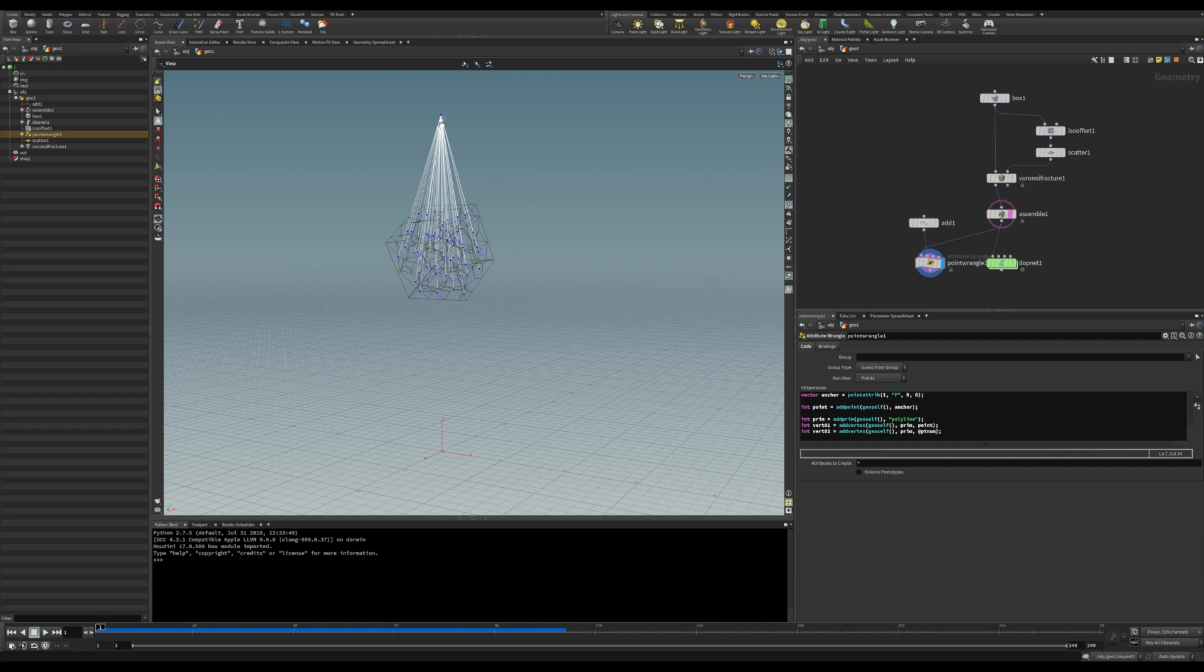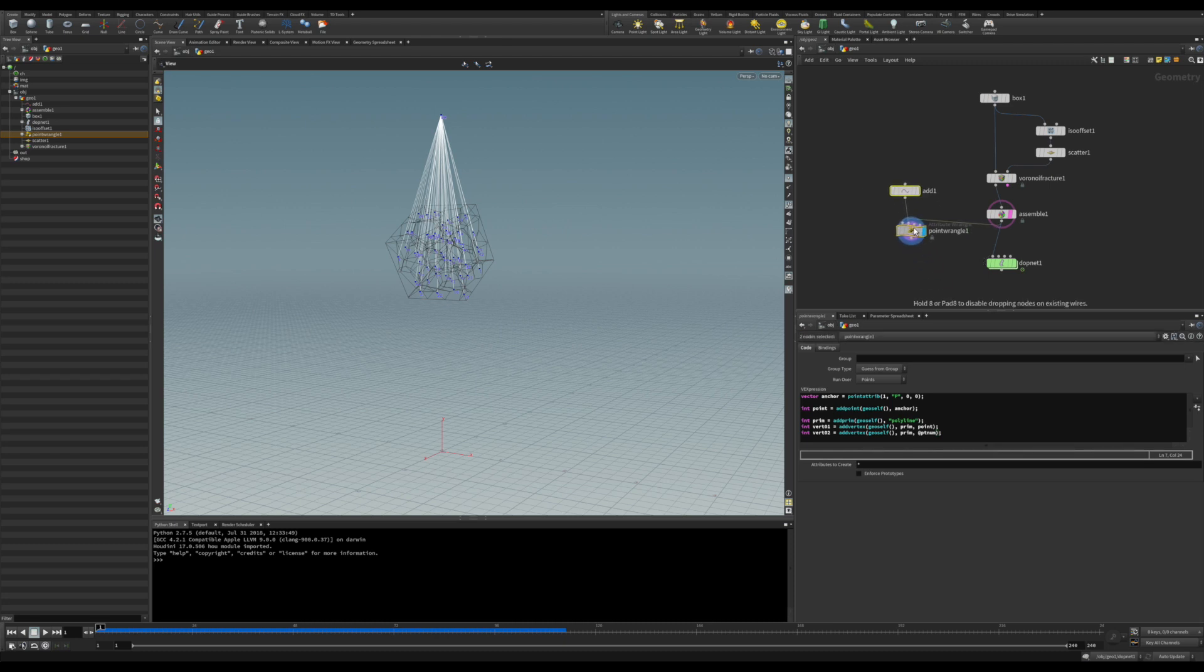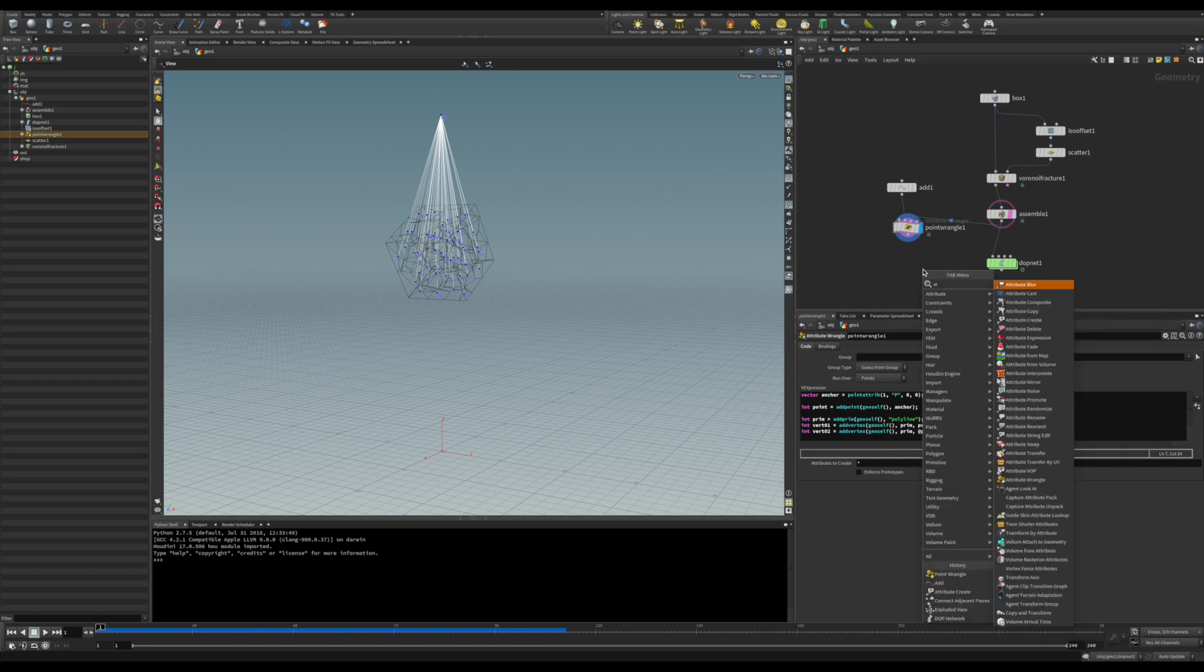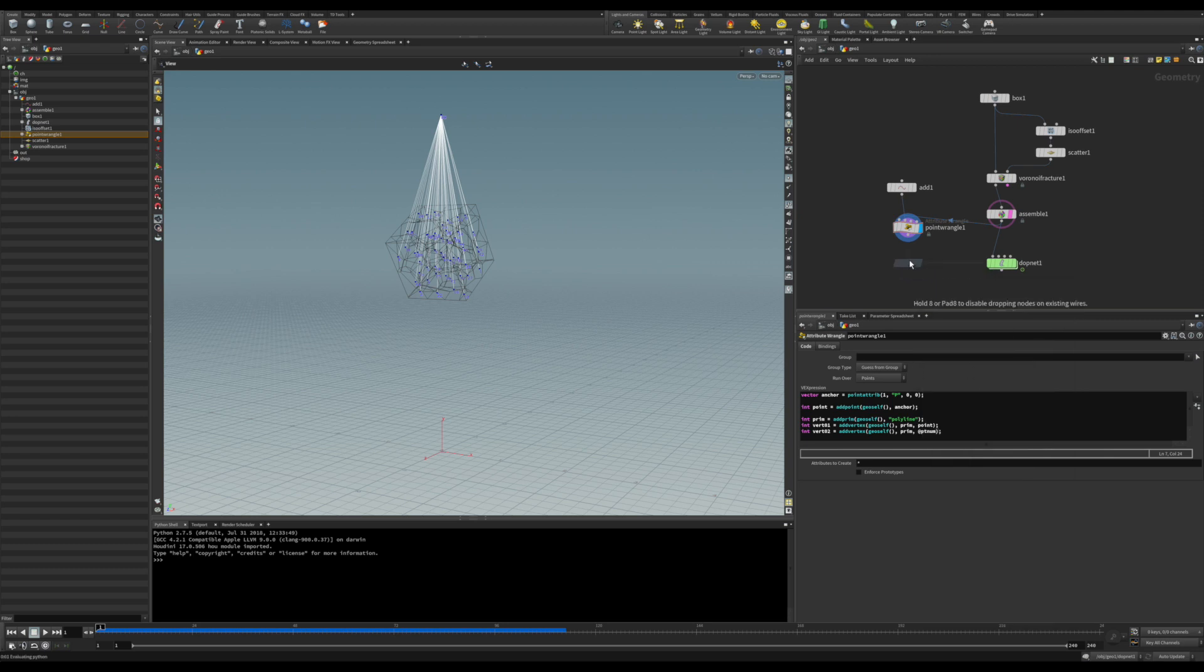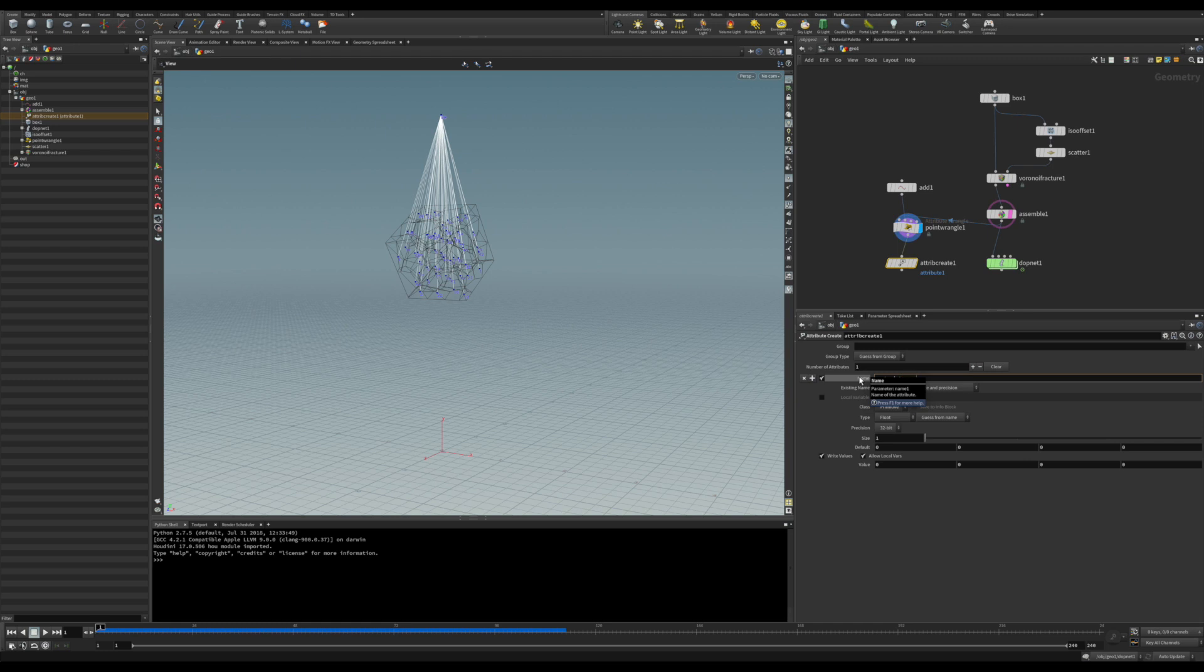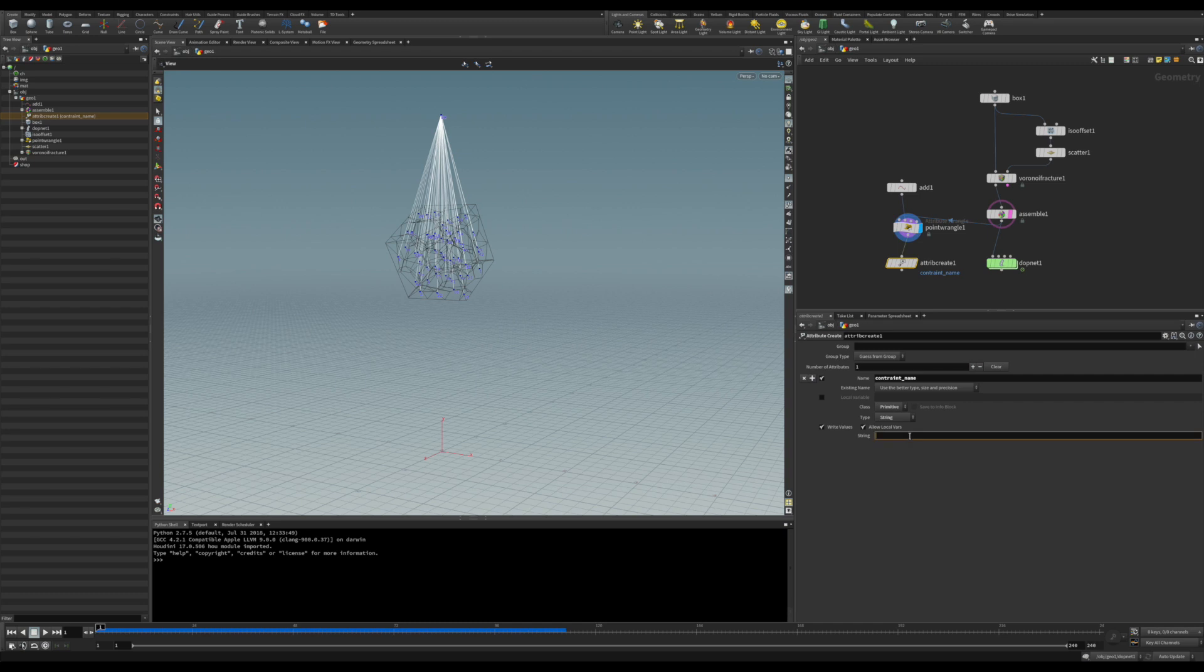We have to add our attributes now. I'm going to put the attribute creator. We could use the wrangle node as well, just showing different ways as we did in our last video. We want to run this through primitives. So the first one is going to be the constraint name. It is a string and we want this to be init. That means it's going to be the rotation and translation constraint.